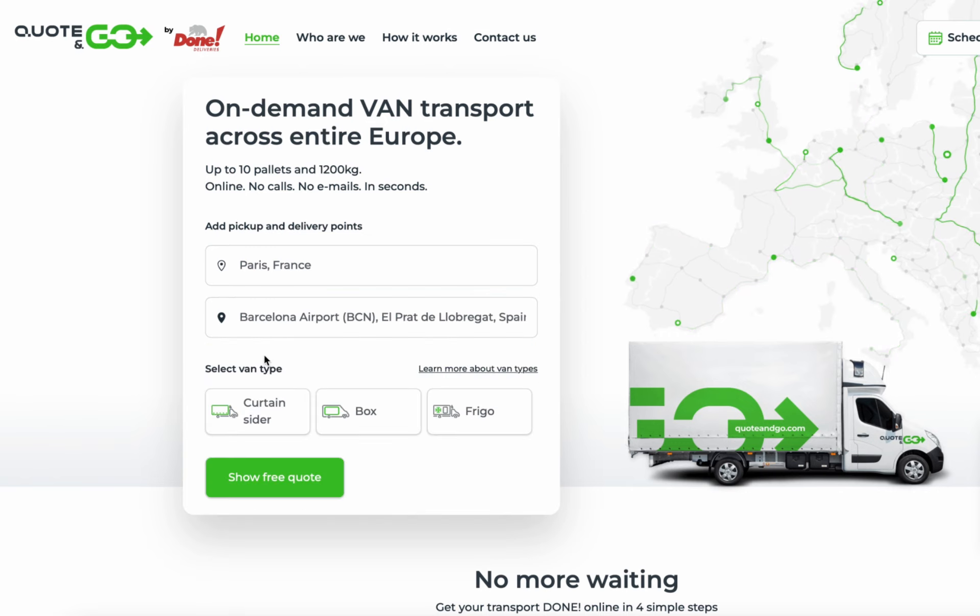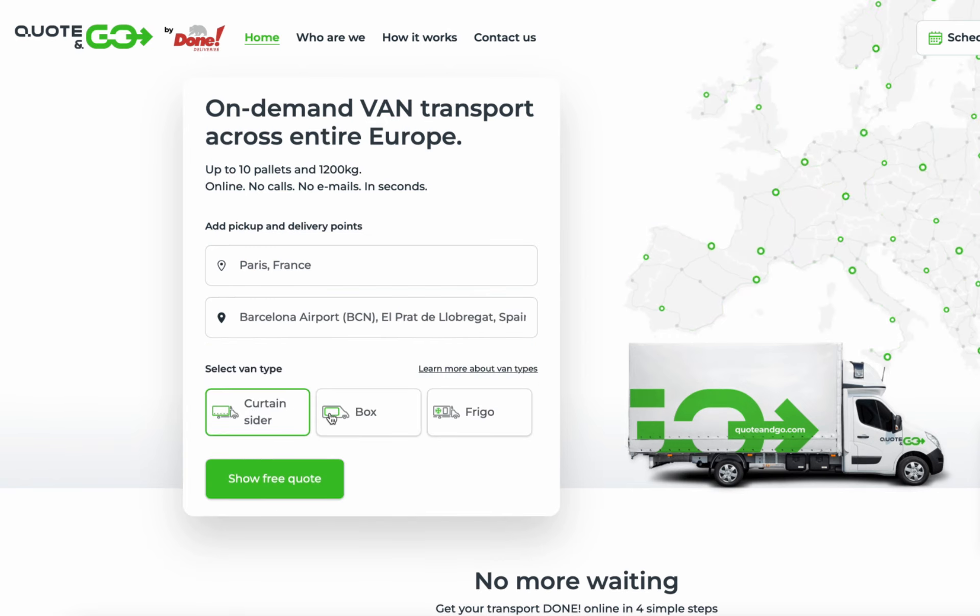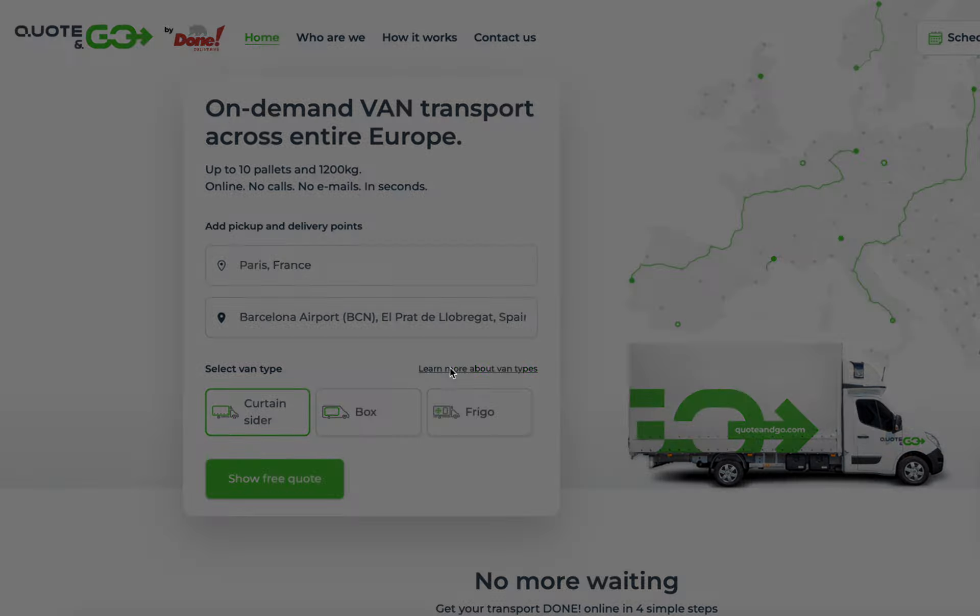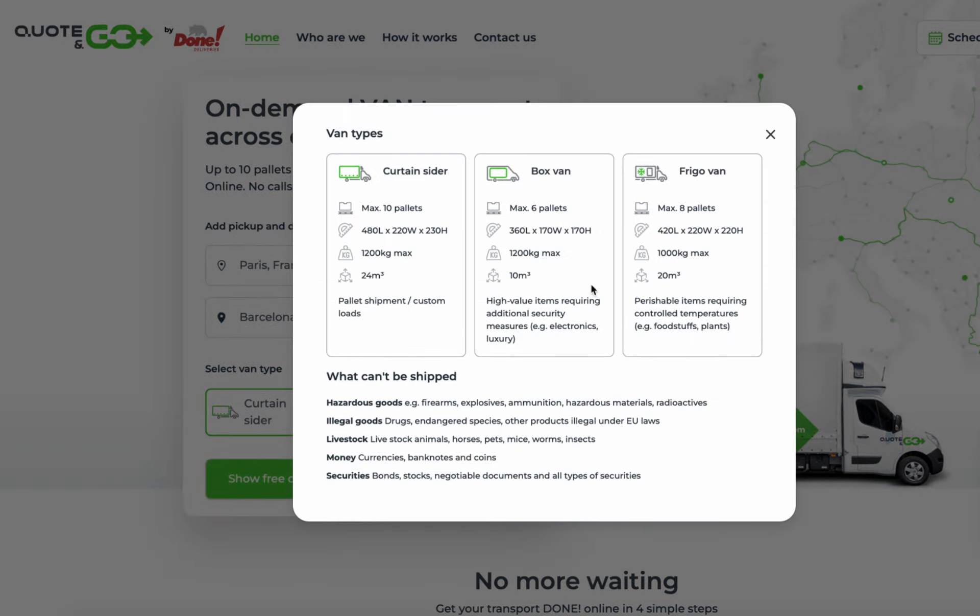Choose your required van type, Curtain Cider, Box or Frigo. For each type, you can check the configurations here.